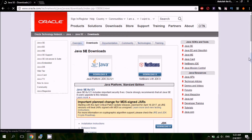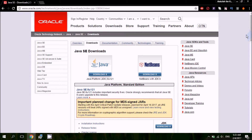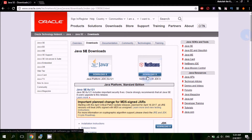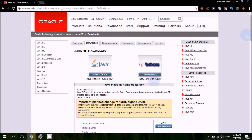Here you have two options: first install JDK, then install NetBeans. But I recommend that you install both packages simultaneously — with the JDK 8 bundle option. Click on it.